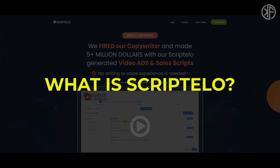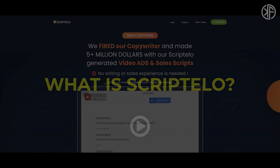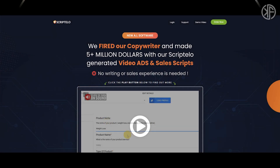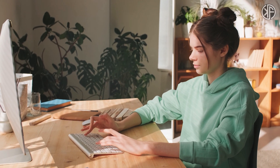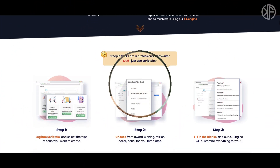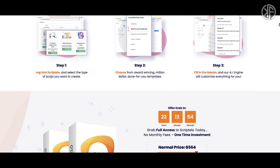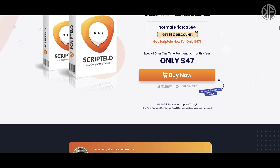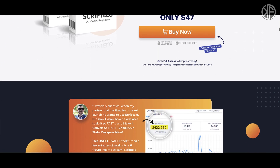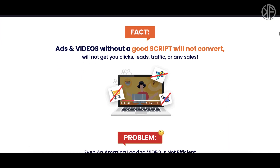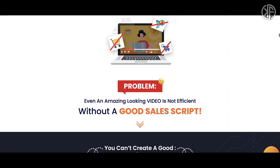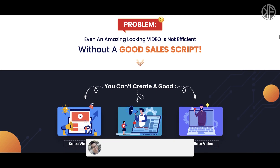Scriptello is a cloud-based software that aims to fill the gap many beginners face — producing copy for a variety of situations including sales videos, explainer videos, video ads, and affiliate offers, among others, using their AI engine. But is it really that good and at a one-time price? I decided to purchase it and give you my personal opinion.